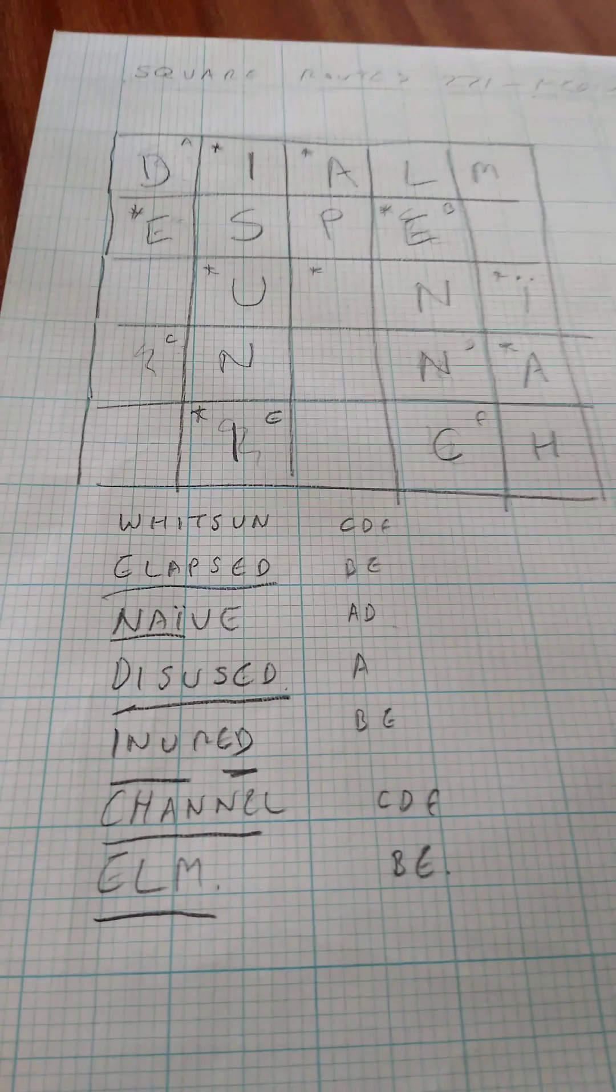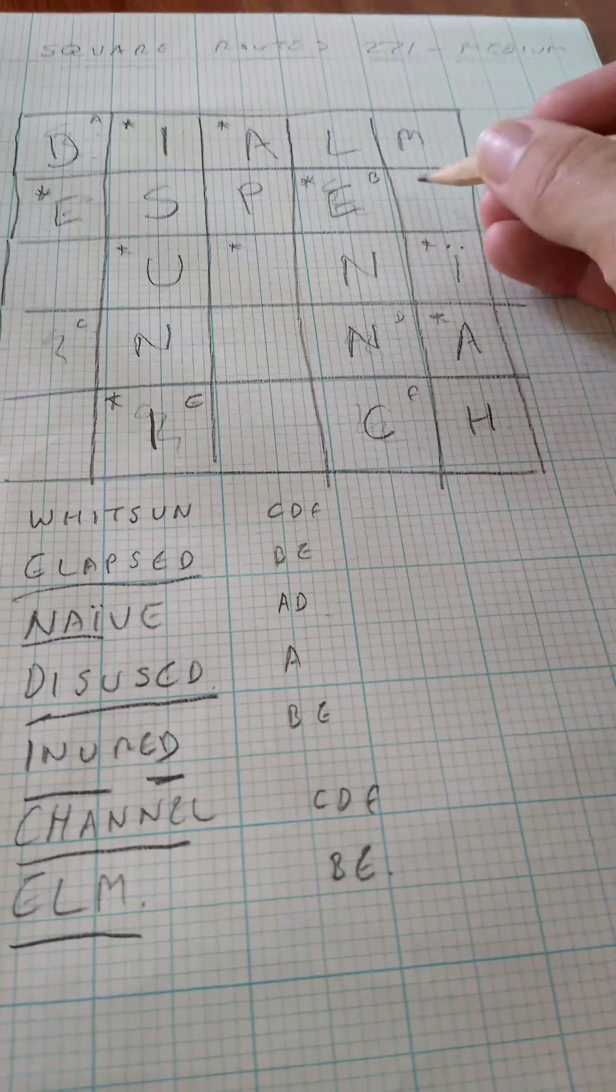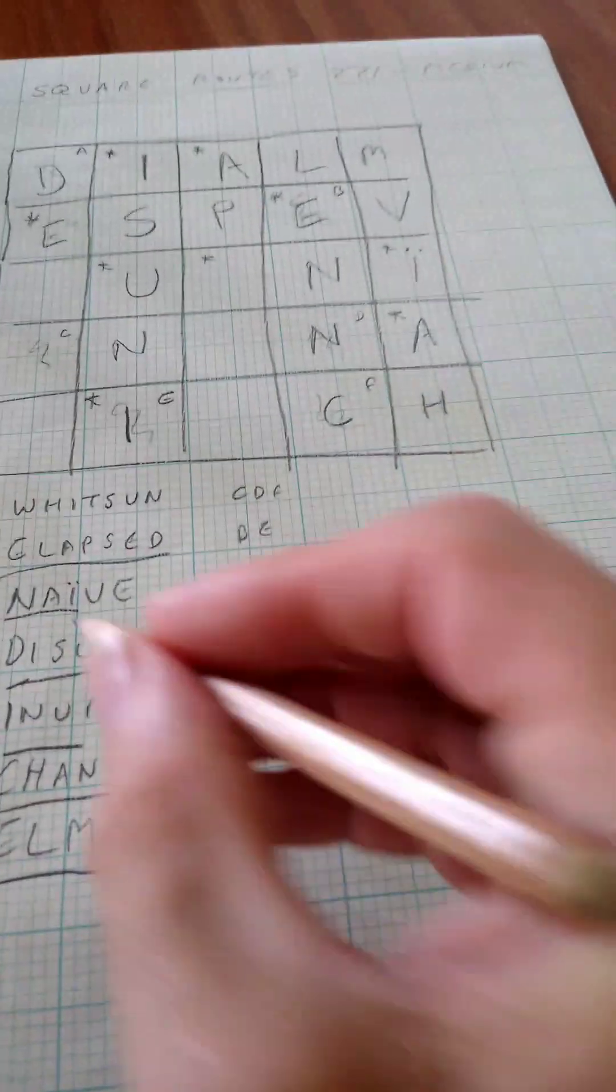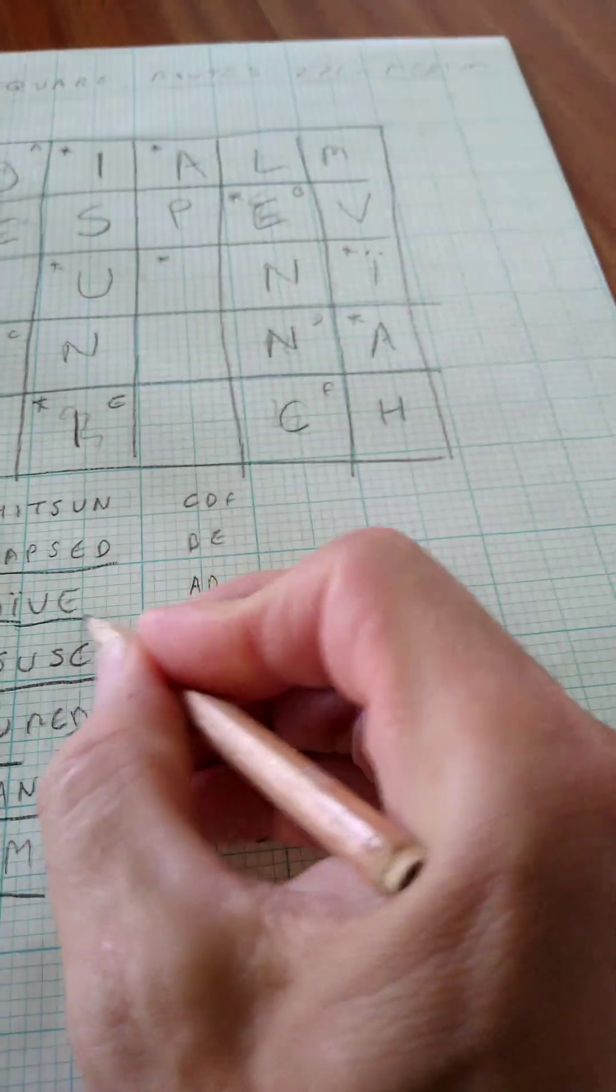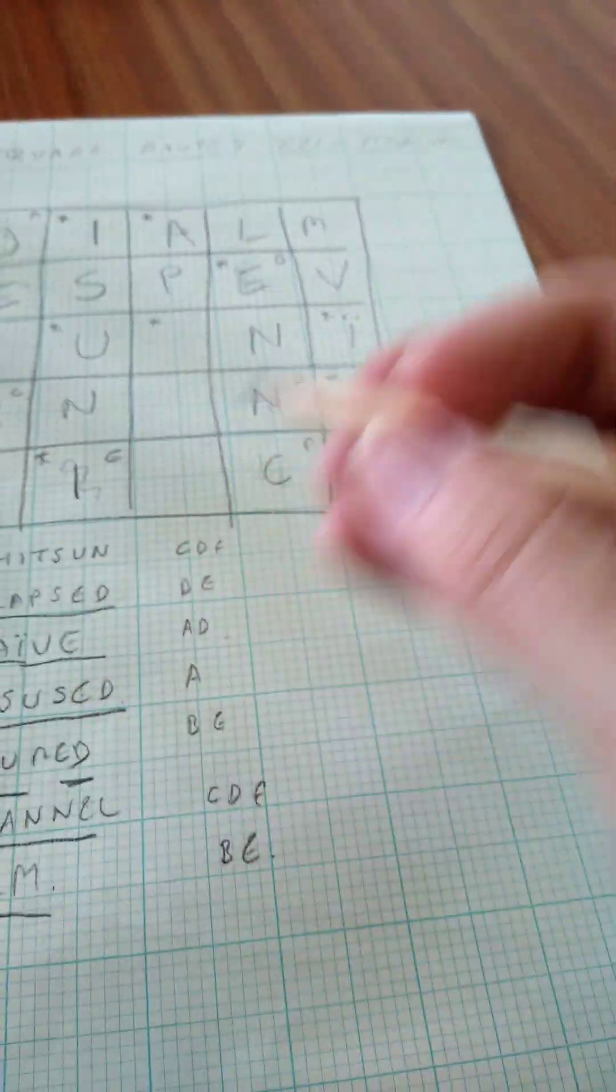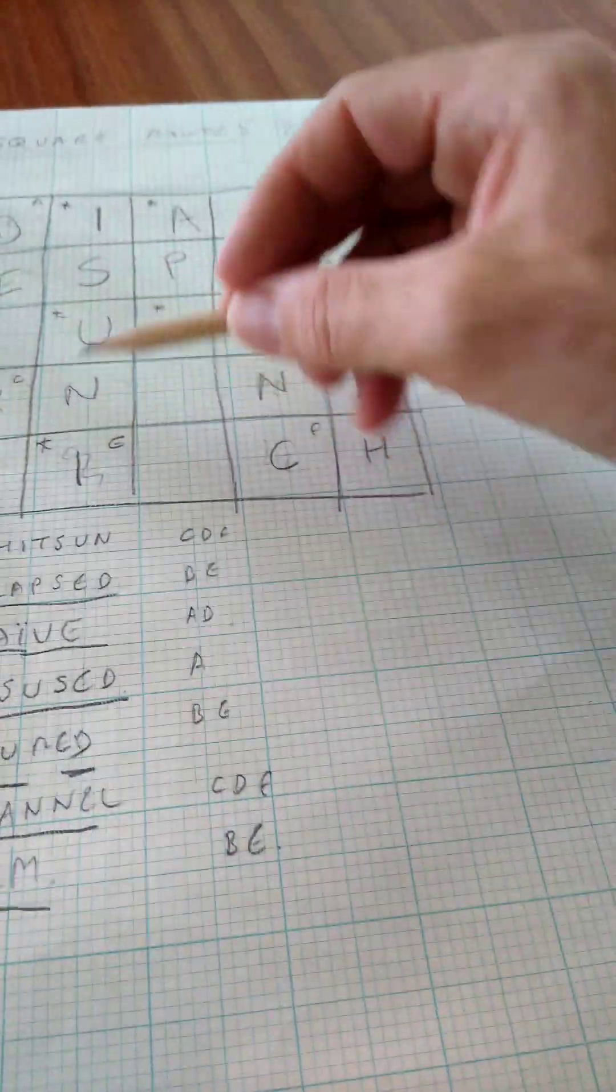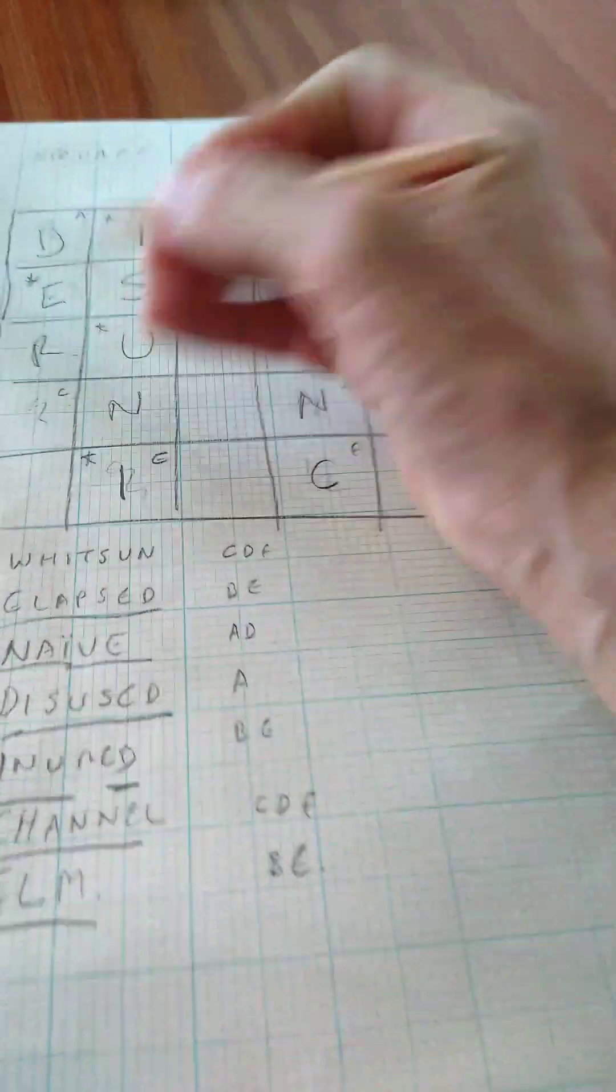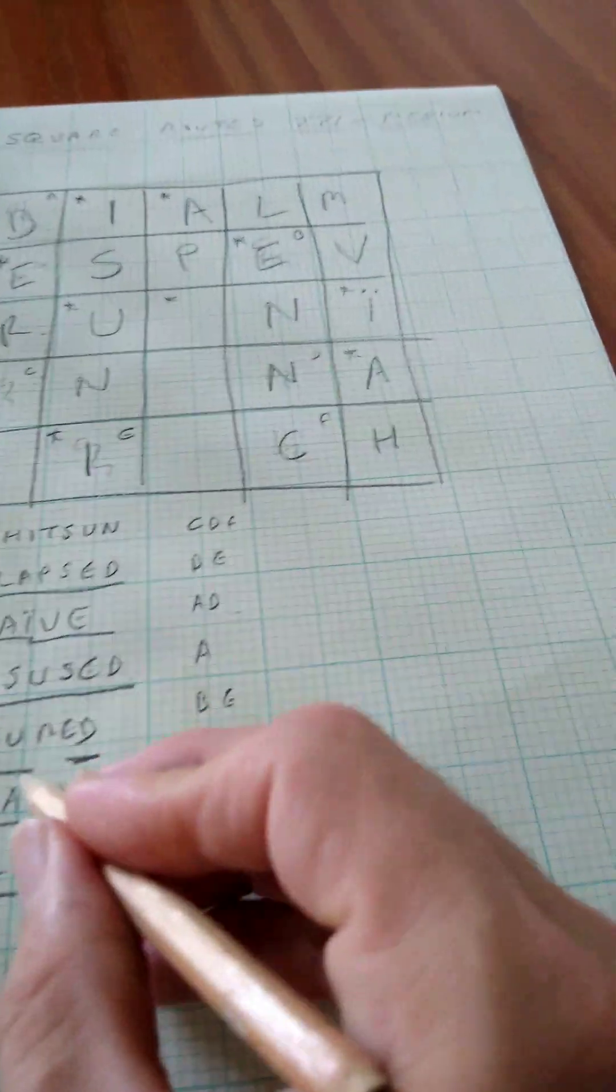We can also finish off naive by putting a V in there. And injured by putting an R in there.